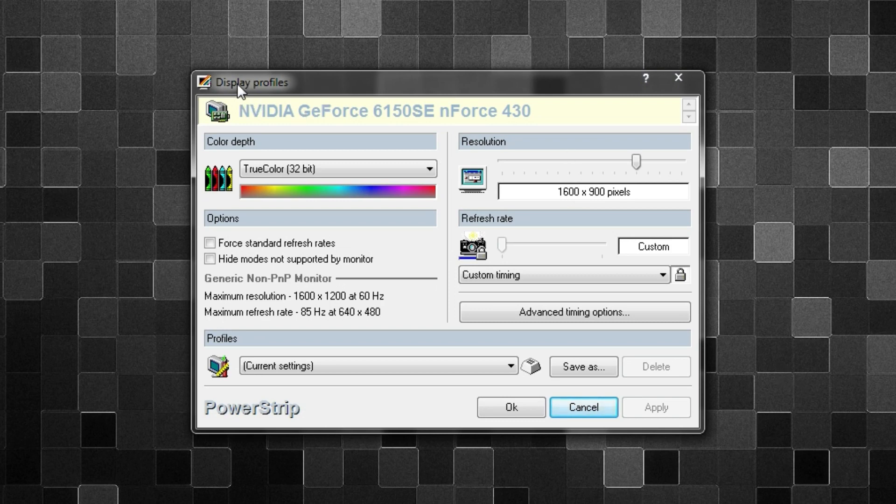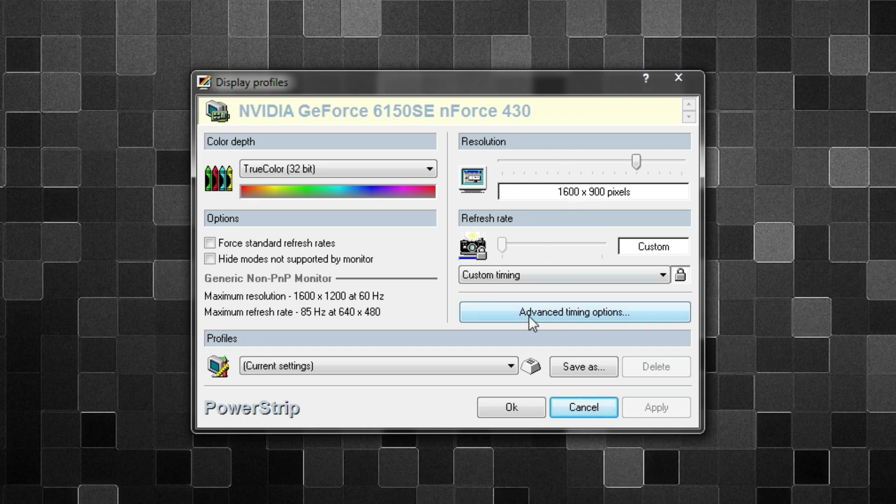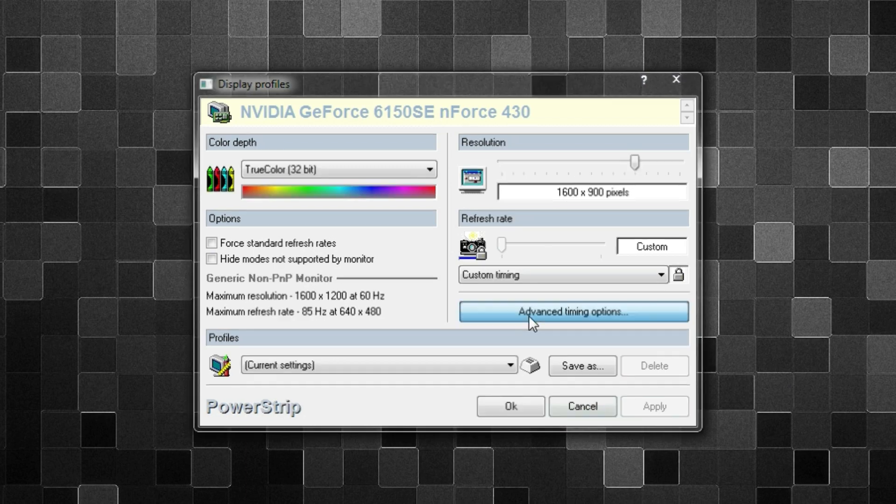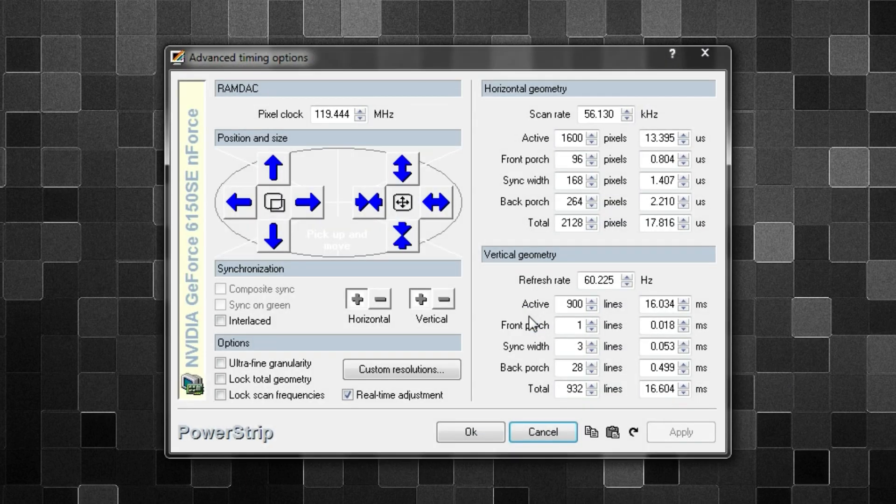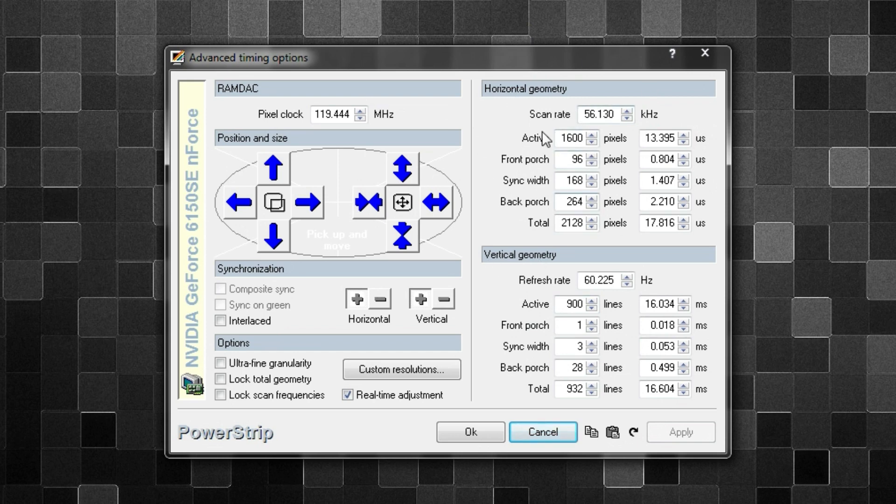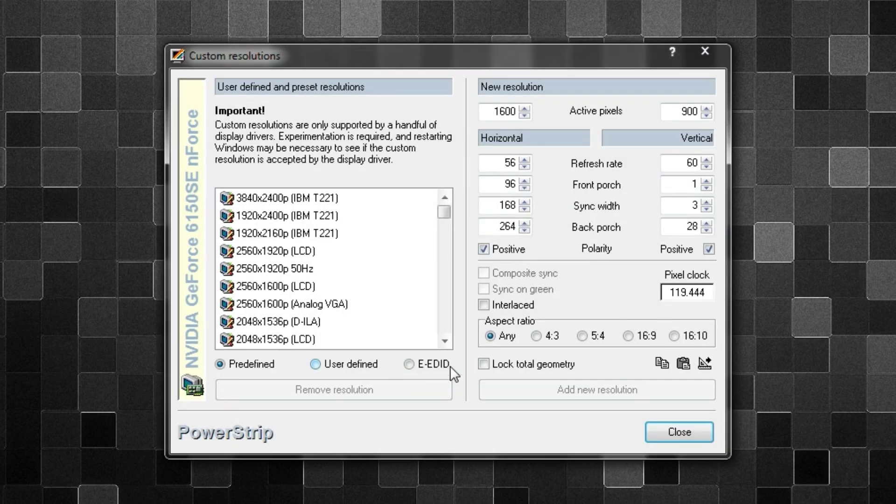What you want to do now is you want to go to here where it says Advanced Timing Options. Click on that, and then here you can actually change the different options right over here. And so what you want to do is you want to focus on this button that says Custom Resolutions.